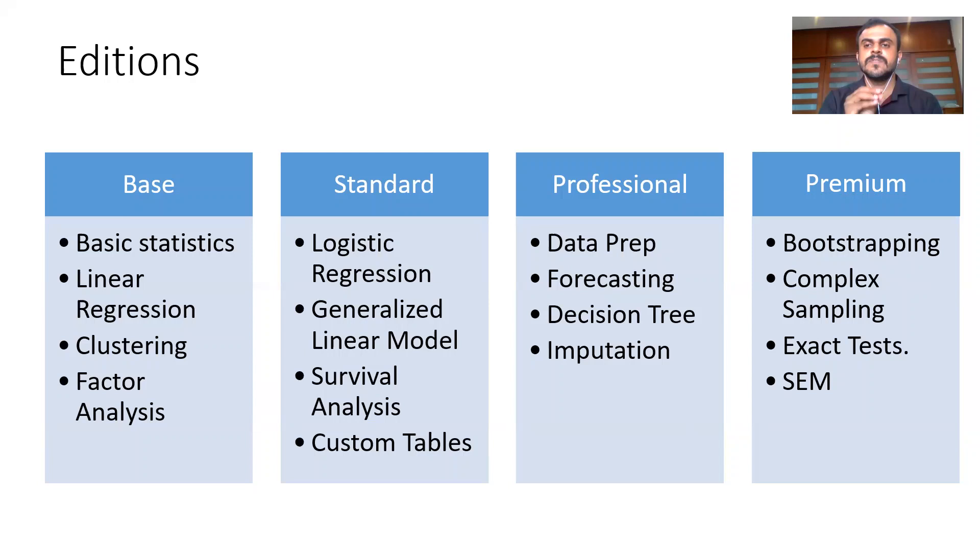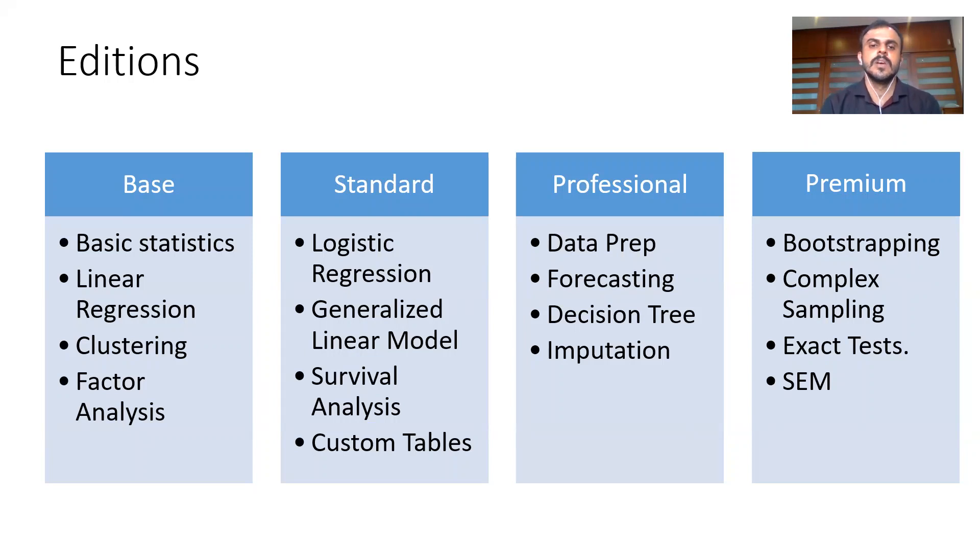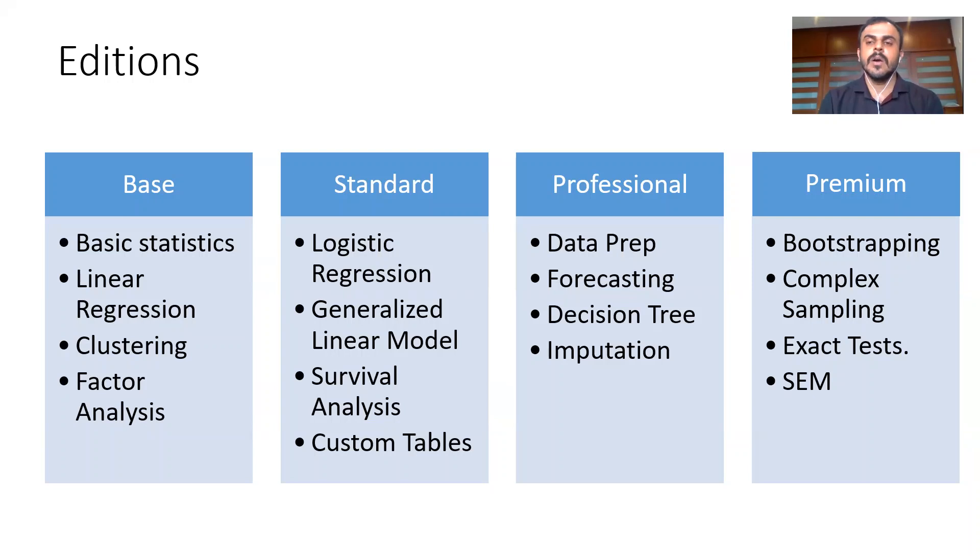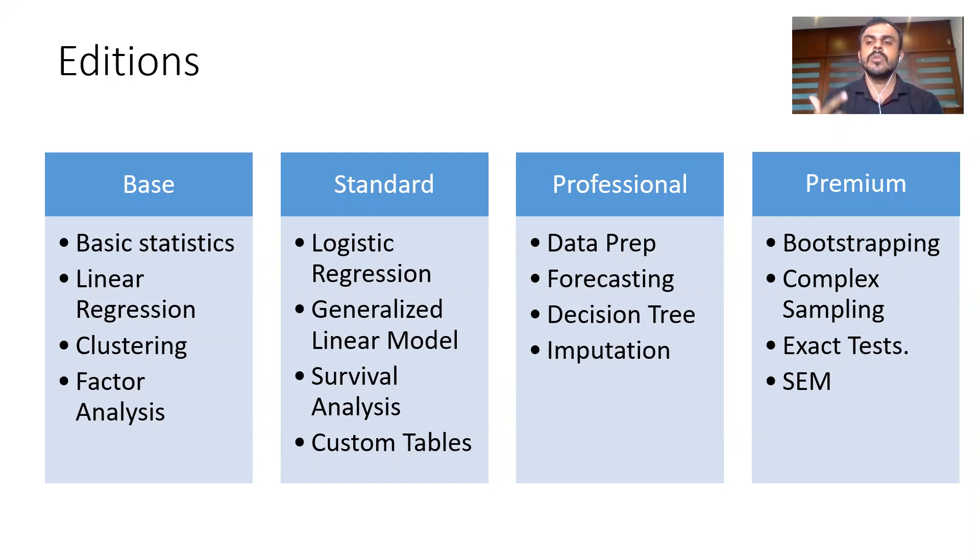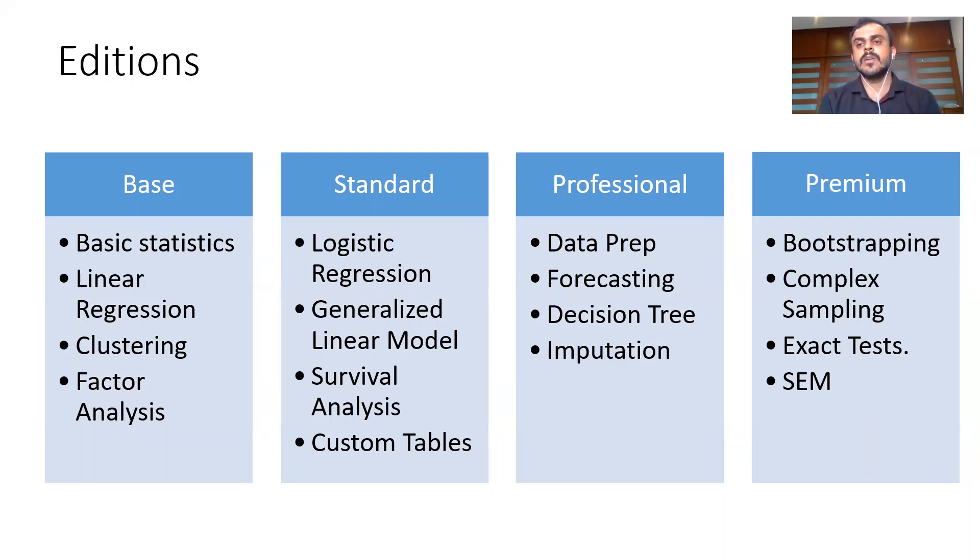These features which I'm calling out are just indicative. You can look at the SPSS website for a detailed list of the features that would come under the base edition. Let's make a move on to the standard edition. They add on additional features. With the standard edition, you also get to do logistic regression. With the base edition you can't do logistic regression. With the standard edition, you get to do logistic regression, generalized linear model, survival analysis, and the interactive drag and drop formation of the tables, which is popularly referred to as custom tables. Custom table is very easy and widely used in market research organizations.